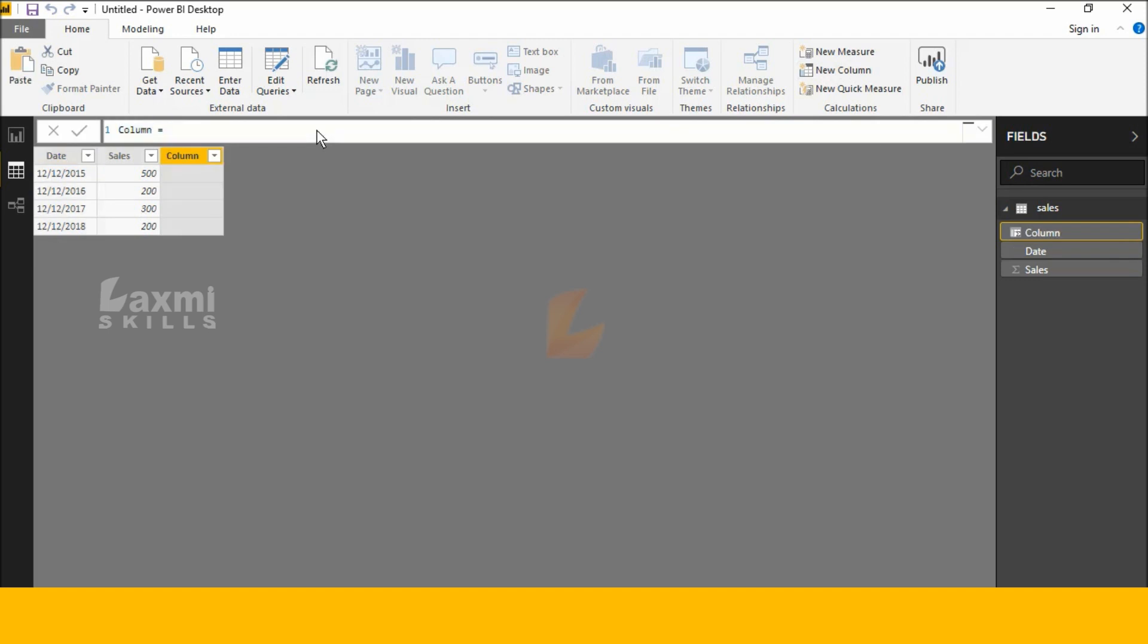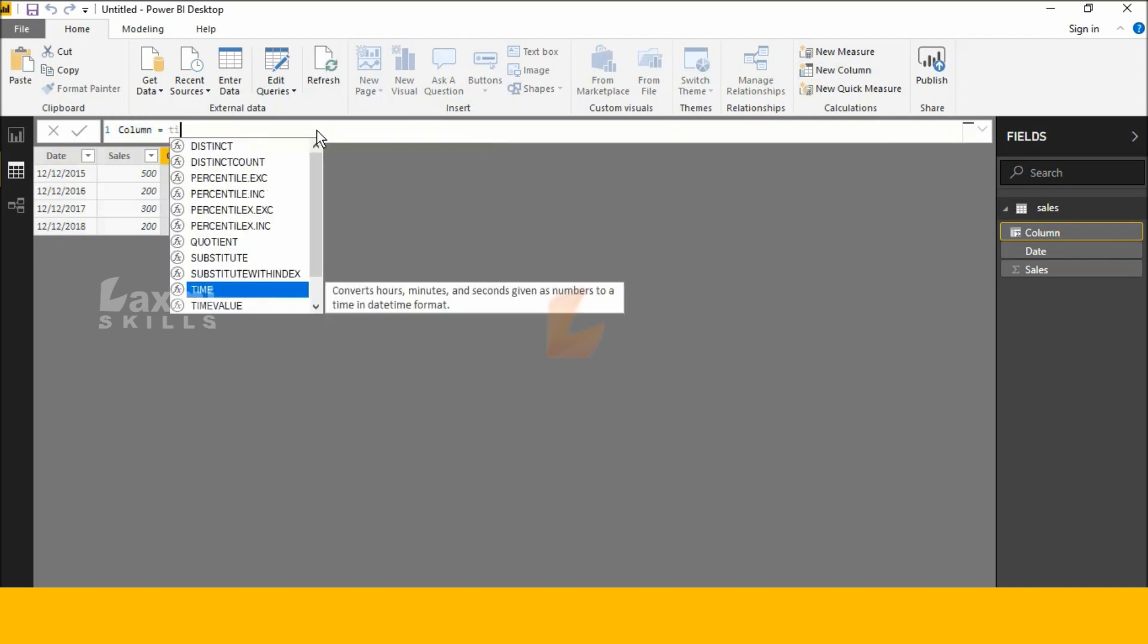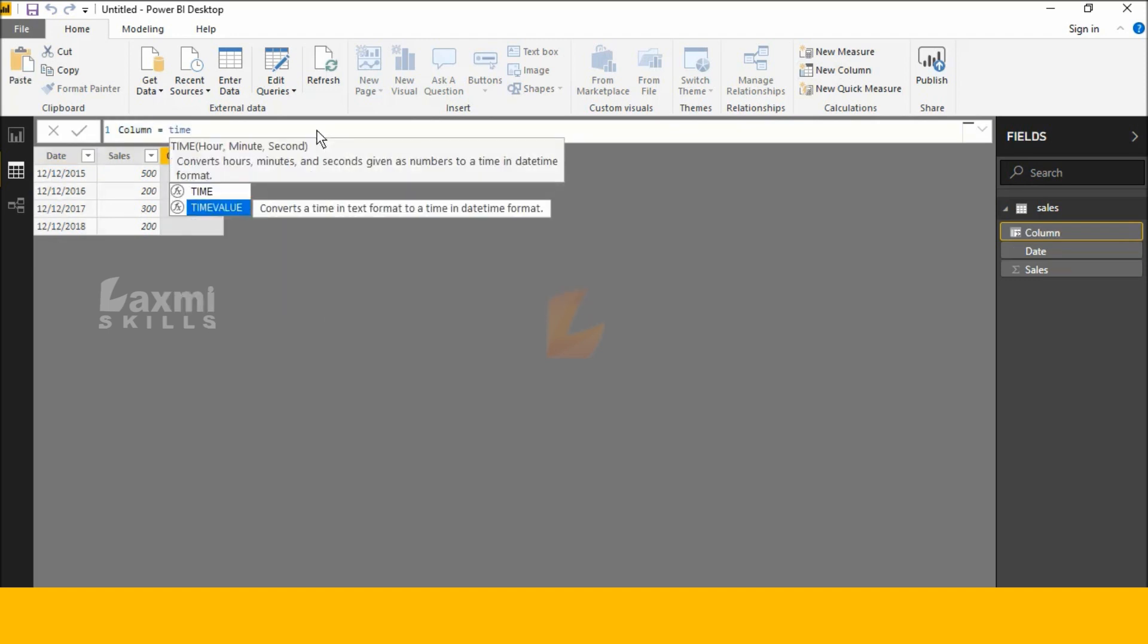I type here time value. See this here, it converts a time in text format to a time in date time format.